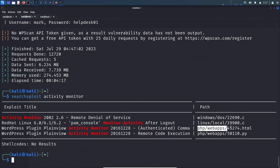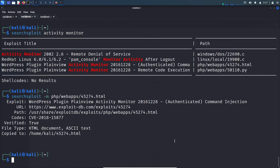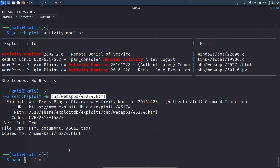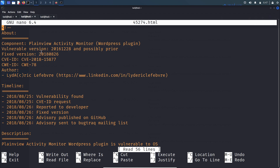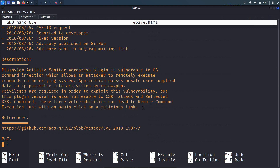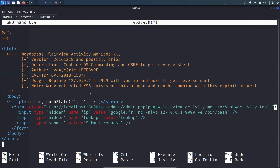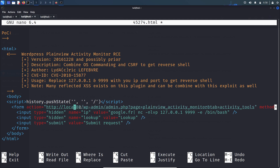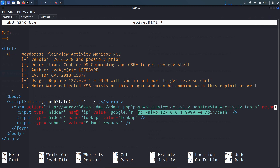Let's copy this HTML exploit file and open it in the browser. Here you can read about the exploit and its description. Going down, this part needs to be changed to our website — the wordy website. Let's change it to the wordy website with port number 80.